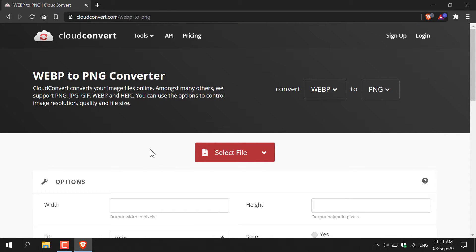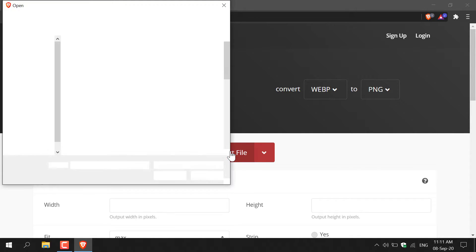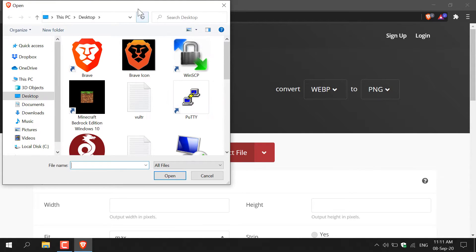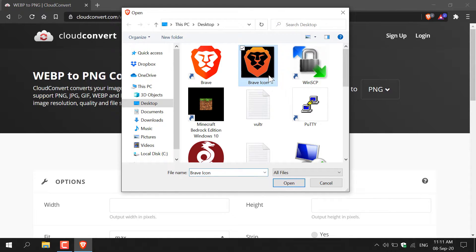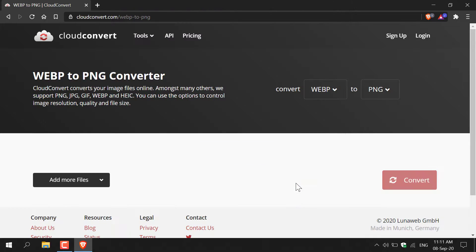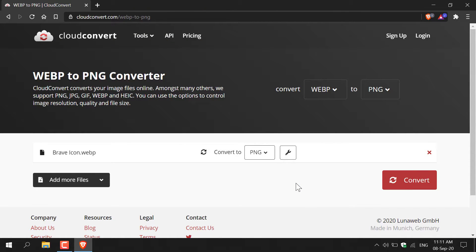Once you're here you'll see a big red button that says select file. You're just going to left-click on this and the file explorer will open. Navigate to the image that you want to convert. Brave icon is the WebP image I want to convert, so I'm going to left-click on it to select it and then click open, and this will be uploaded onto the CloudConvert website.